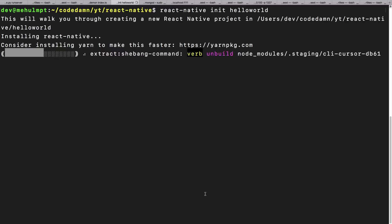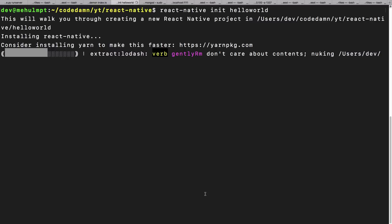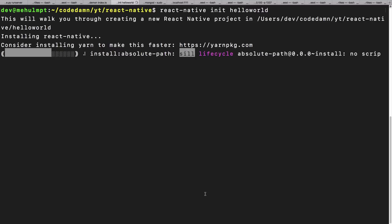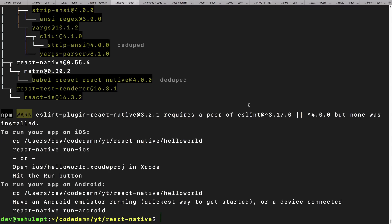Let me wait for the installation to complete. It might take a bit longer for you the first time since it has to download everything rather than fetching from cache. It looks like I'm already done. In the next video, I'll show a basic Hello World with React Native — the emulator setup and running the app. That's all for this one, see you in the next video.